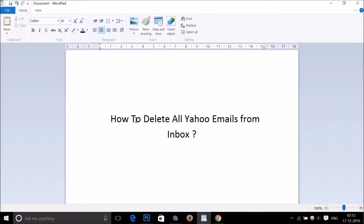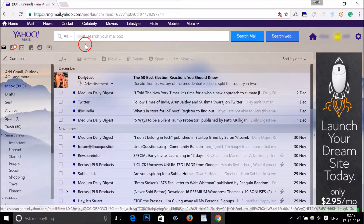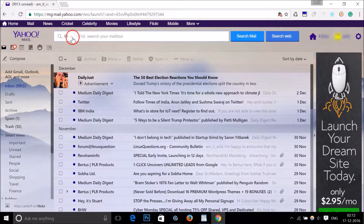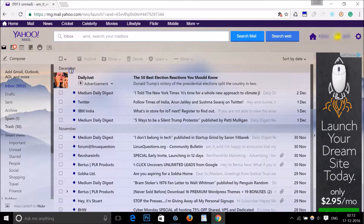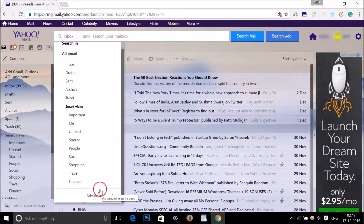In this tutorial I'm going to show you how to delete all Yahoo emails from inbox. Just log into your Yahoo email account. As you can see, there's a little drop-down here — click on it and then click on inbox.